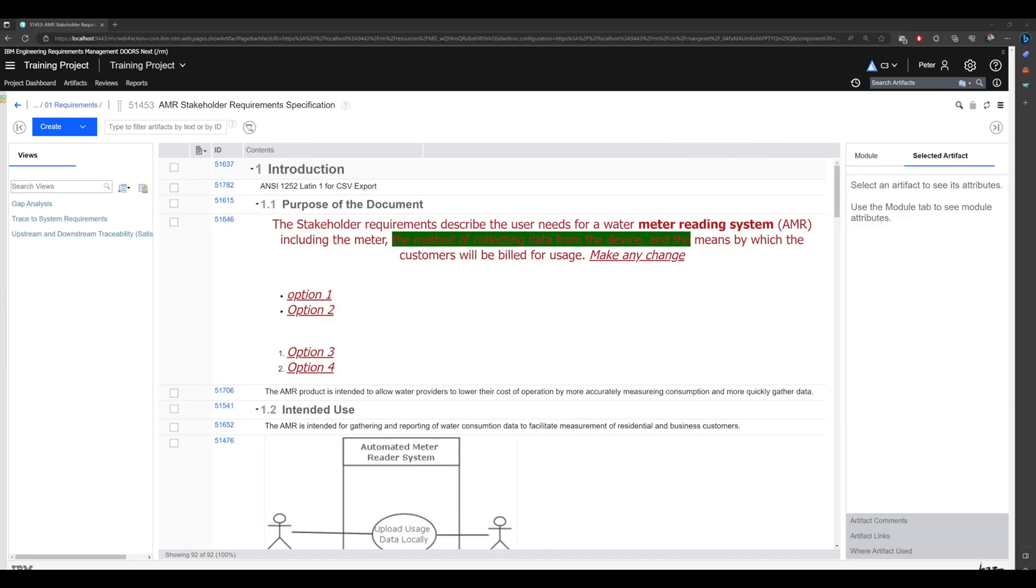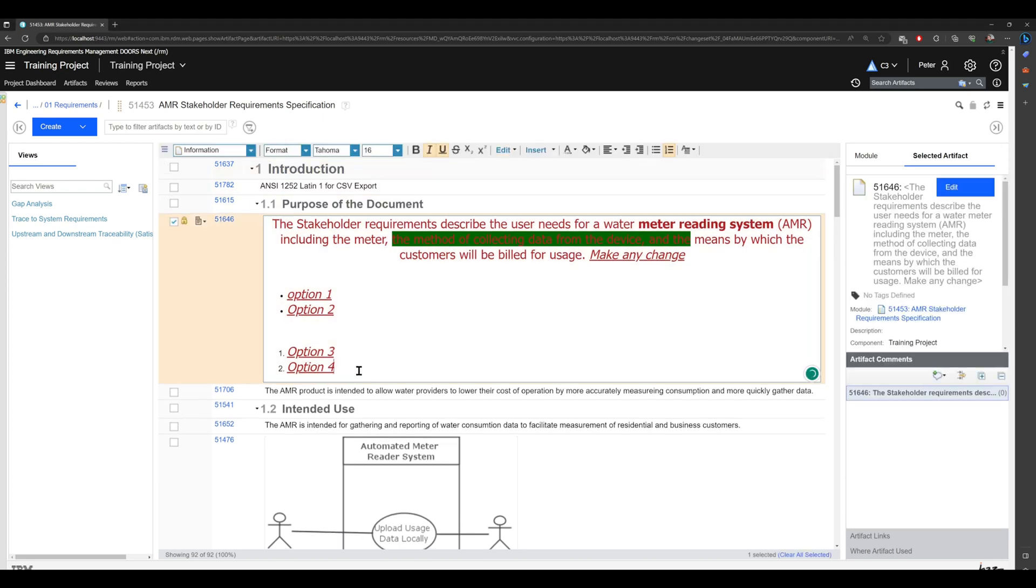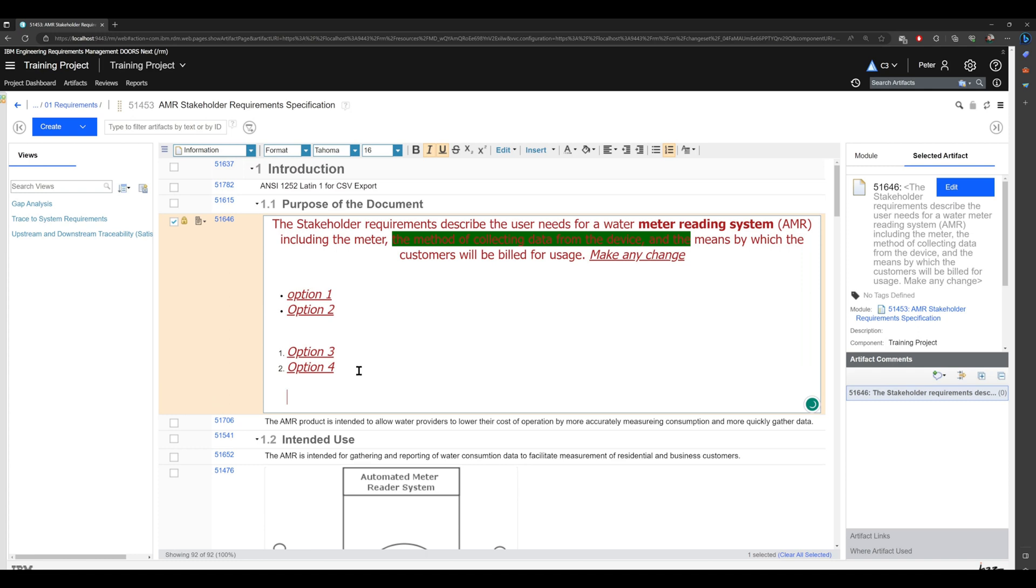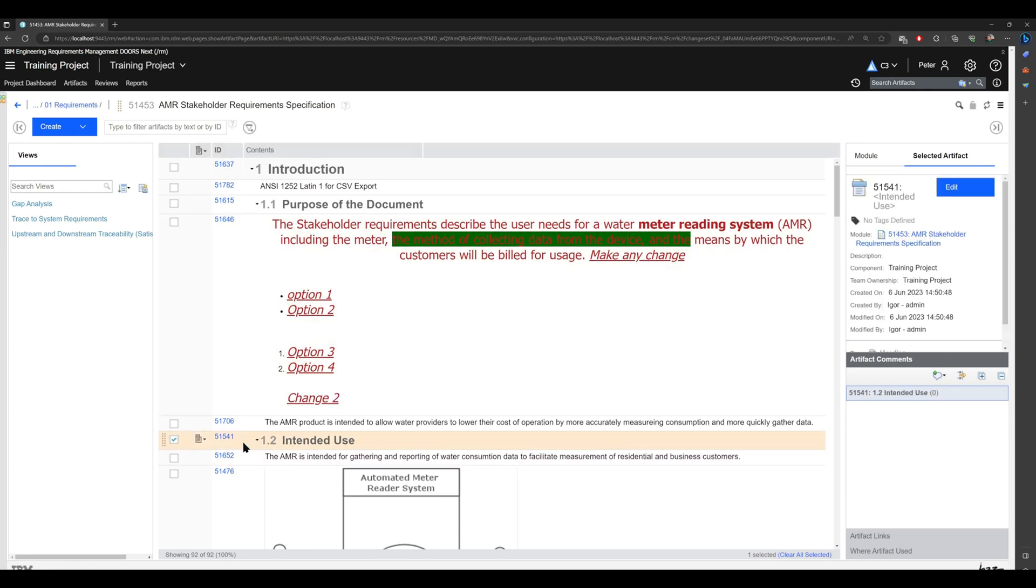To view artifact history, I will also make a change with another account. For example, I will add 'change 2' right here, jump out of the artifact. It's automatically saved, and right now we can see how artifact history is done.